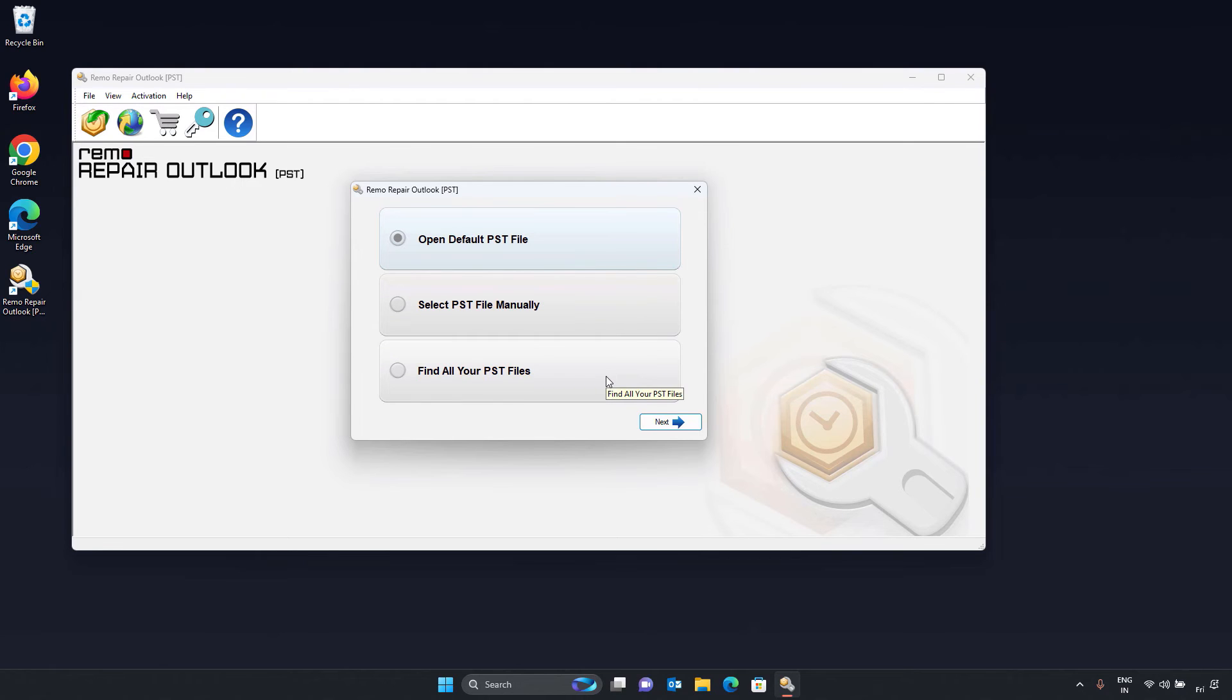Three, find all your PST files. If you are not able to find any of your PST files or if the file is not in the default location, then use this option to find the PST files on your drive.